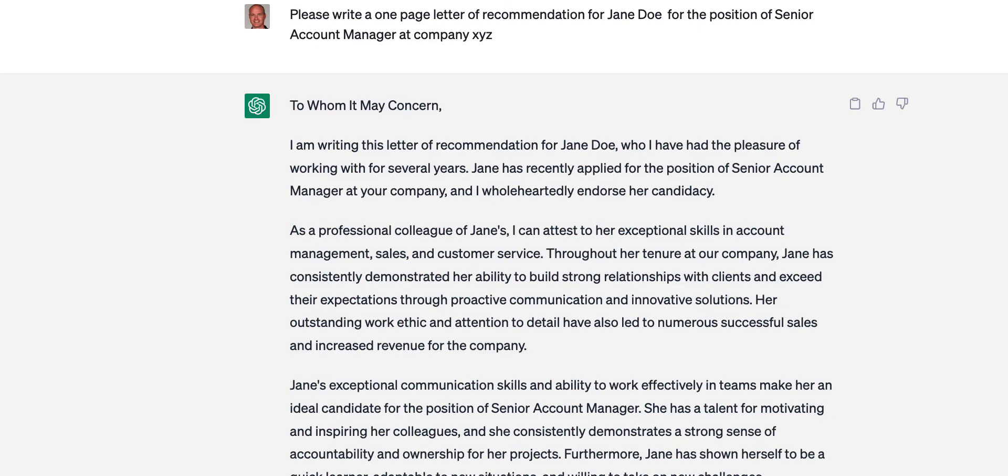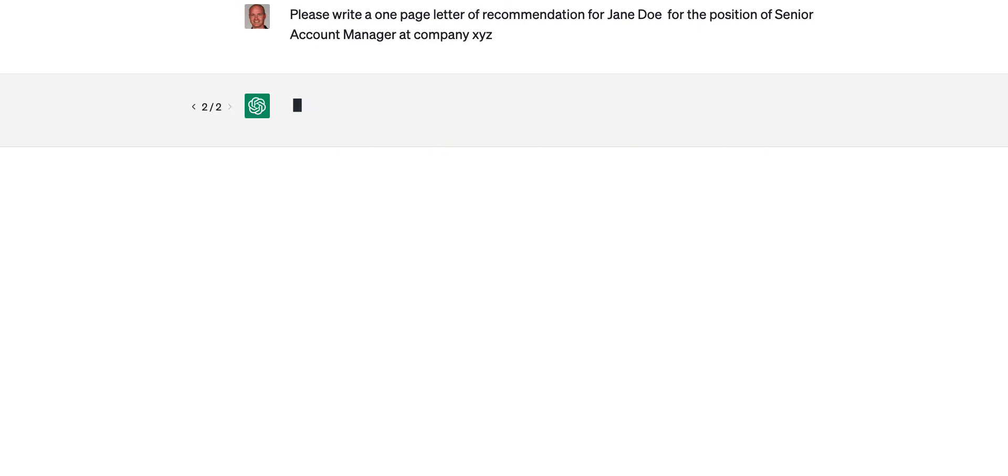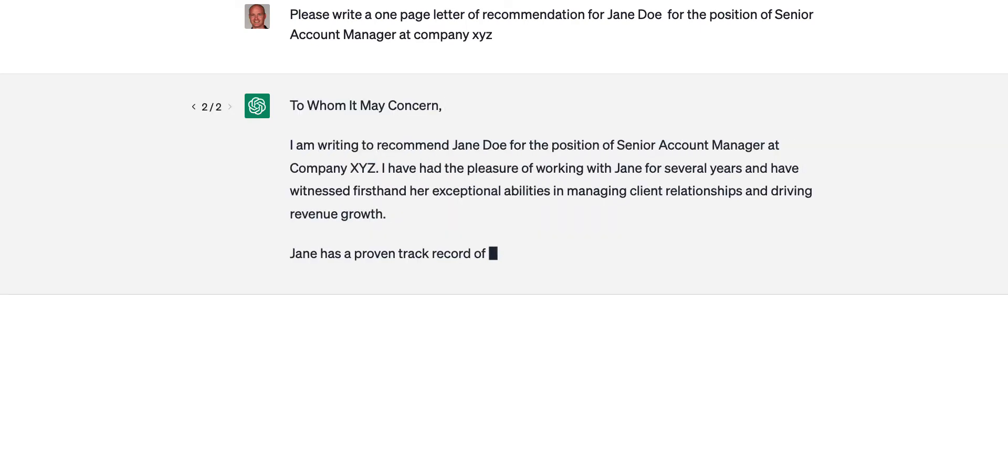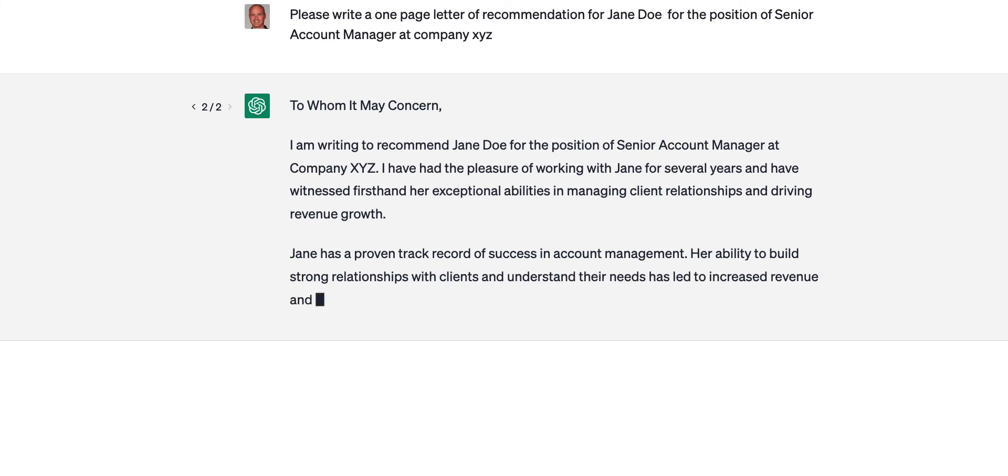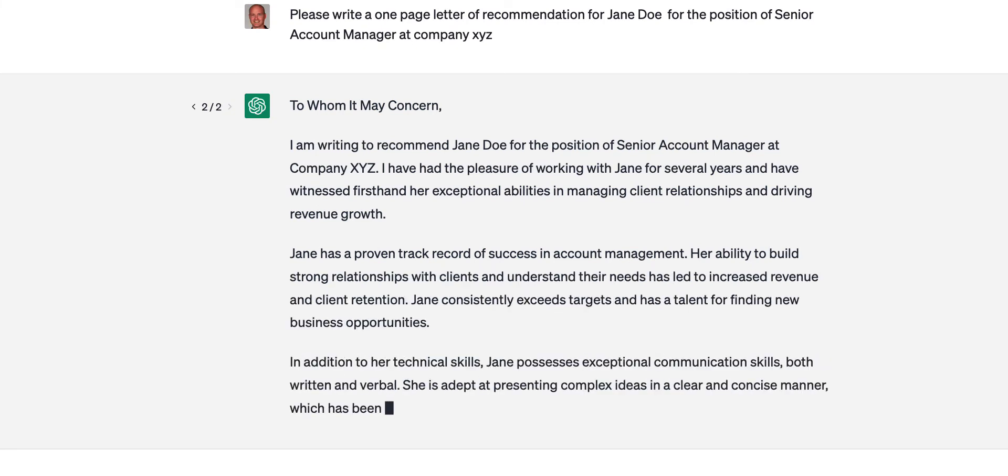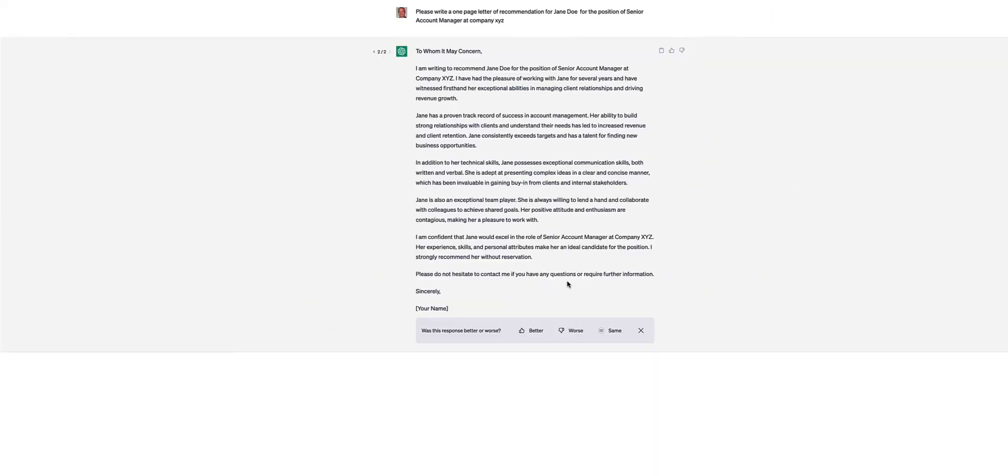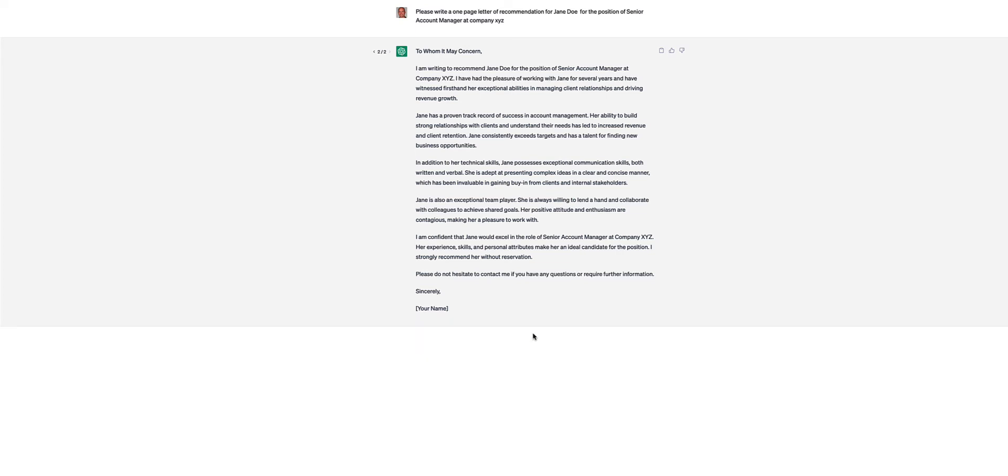And it'll crank it out really good. Now, if I didn't like that, you just hit regenerate response. Let's try it again. And so it does you another draft, another version of the letter of recommendation. And you can rate it. So if I briefly go through here, and typically, to me, in my experience, I've found it to be better. It improves the second time around.